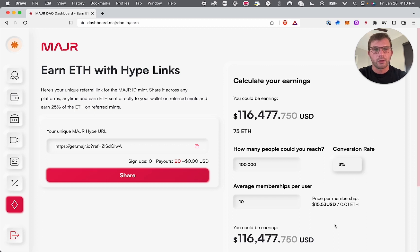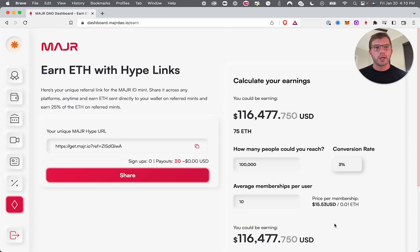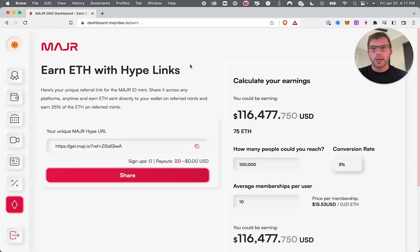Remember, these are forever passive income streams. You can push that conversion rate to 3% depending on how much you want to promote MajorDAO. The ETH is split between user earnings and the treasury, with the majority going back to the community. Whether you're a content creator or anyone with an audience — big or small — this is for you. Right now, 25% of the mint from all referrals goes directly to the person who shared that hype link. It's a special technology we're proud of. That concludes this overview of the dashboard — I hope you learned a lot and I'll see you in the next video.